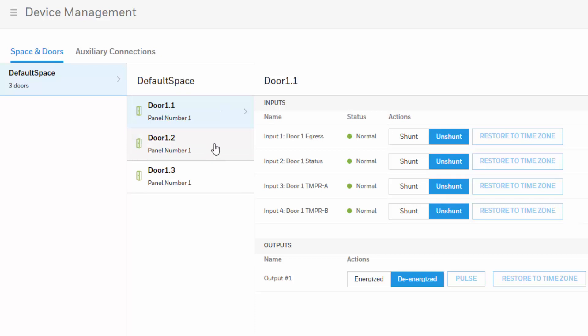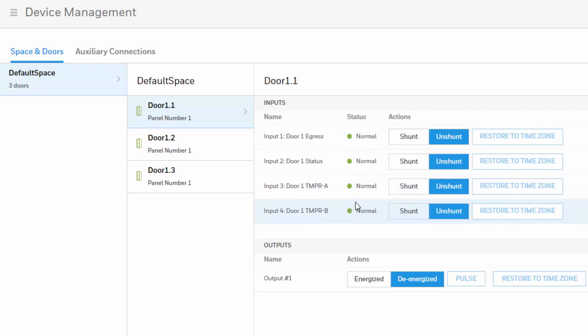Also on the right you will have the status for the egress, the status, and the temper A and B for the readers.